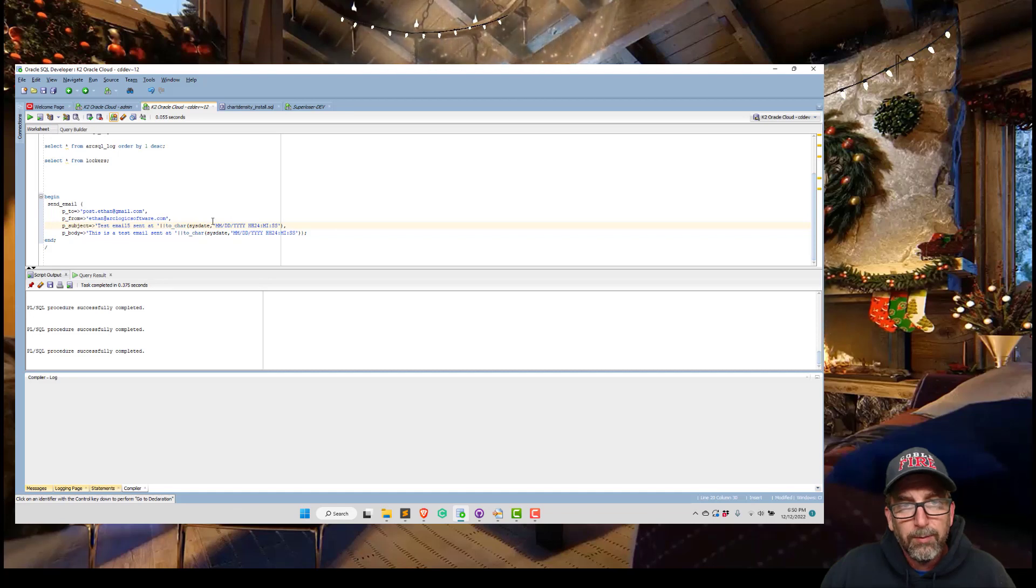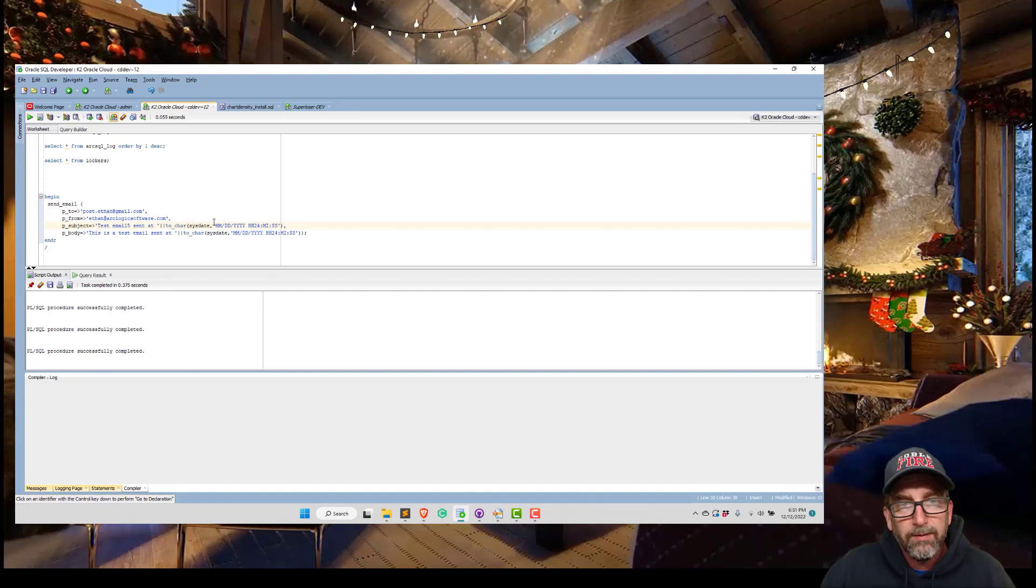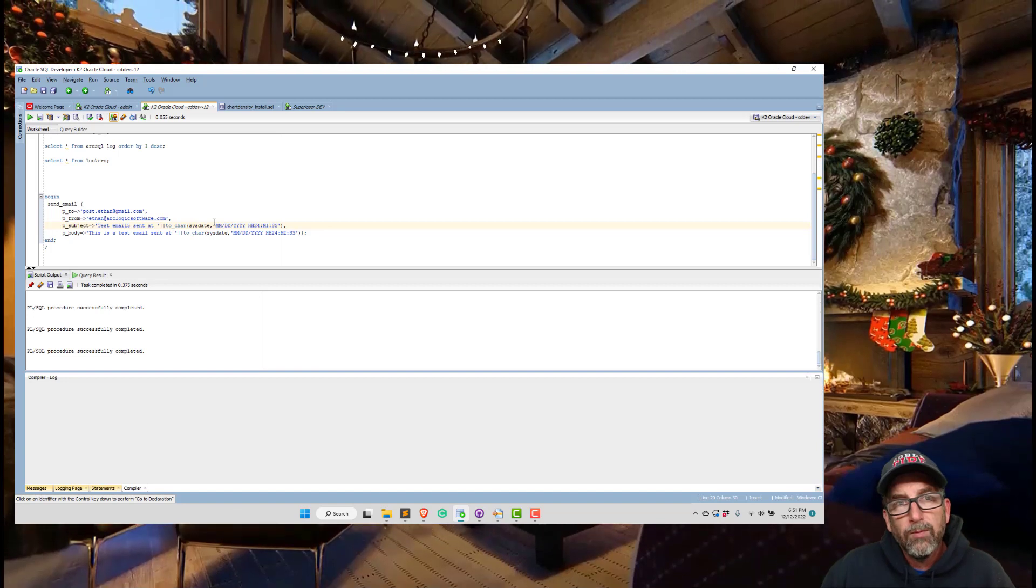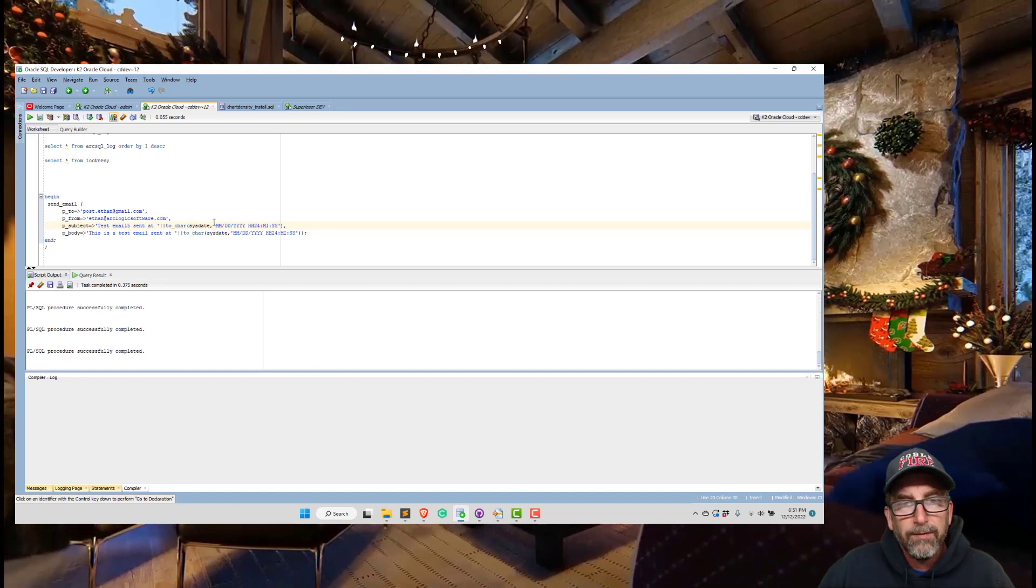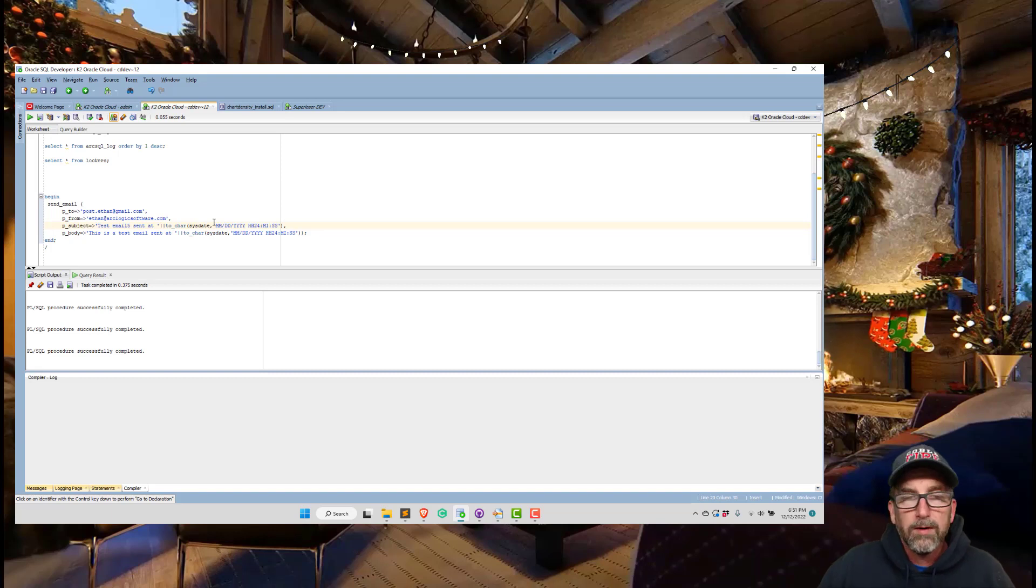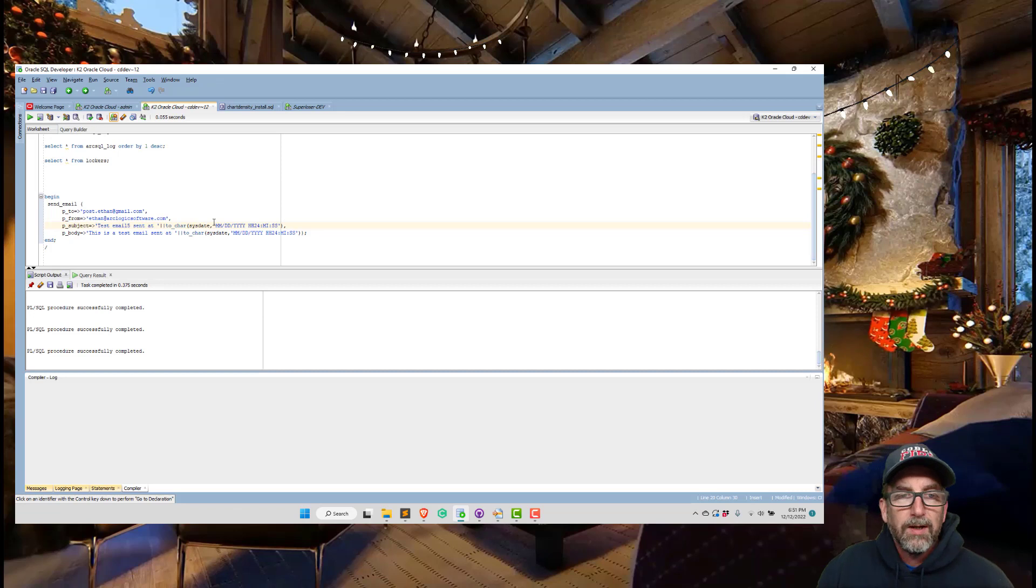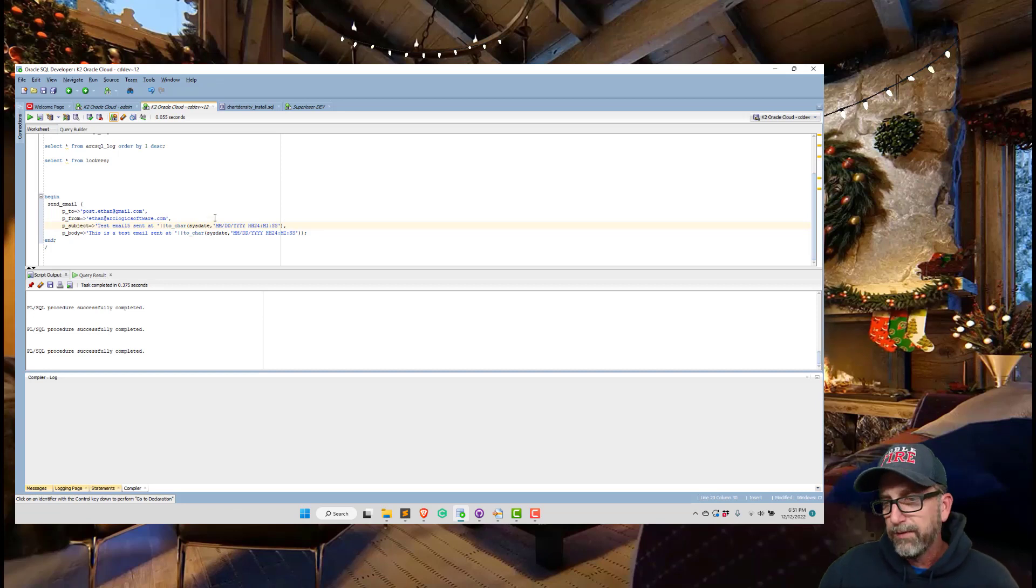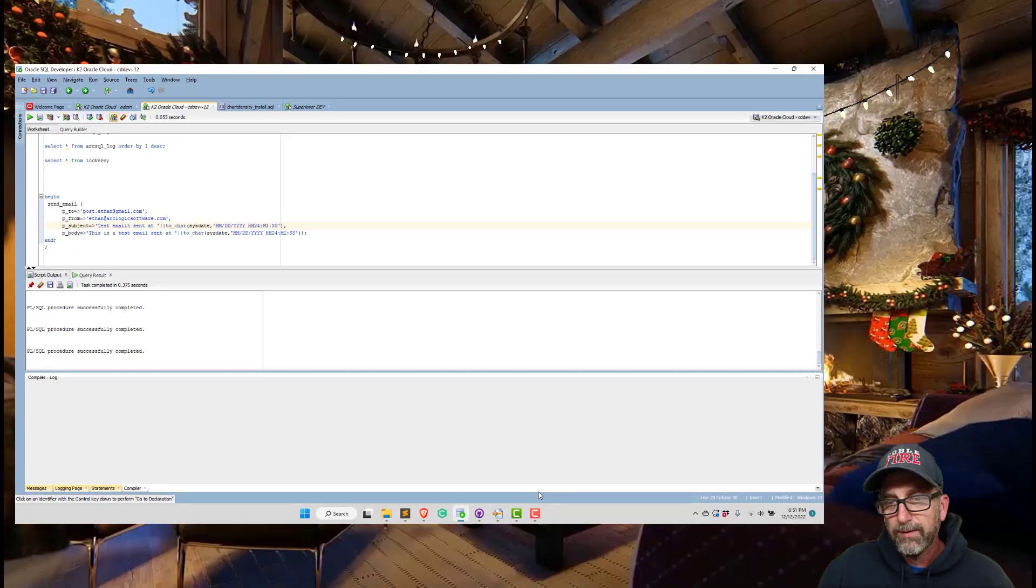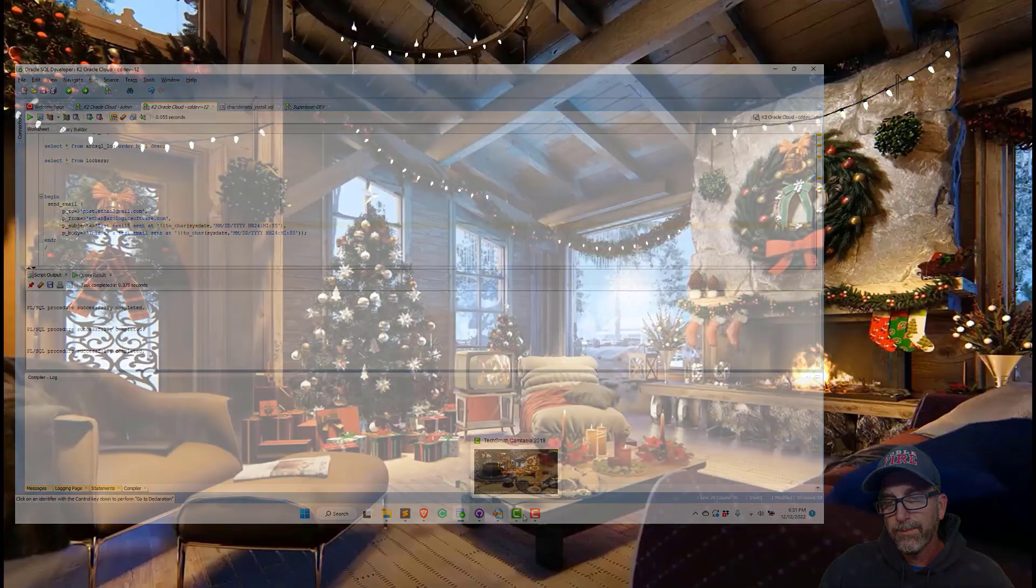That is a requirement for login because, well actually you can do auto login where it logs you in without verification. You can set that up in K2, or you can require authentication. I don't remember what I had set up, but I wanted to get email working. Okay, that's all I got. Thanks.